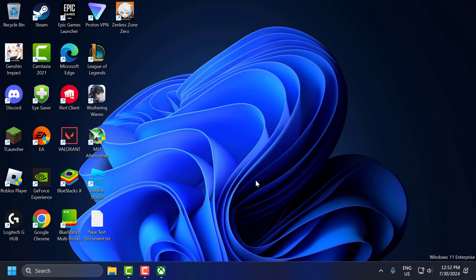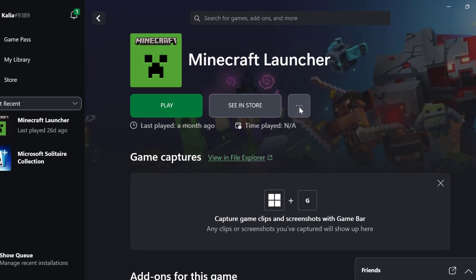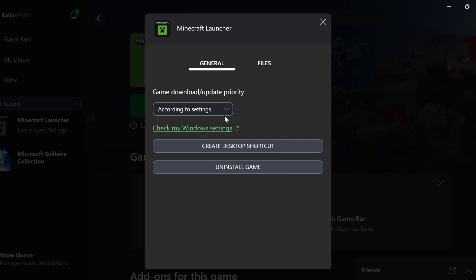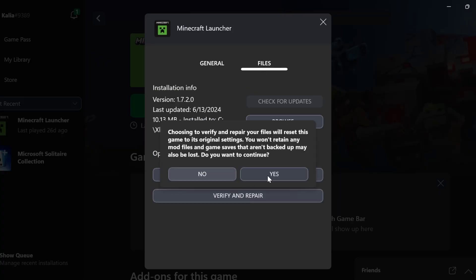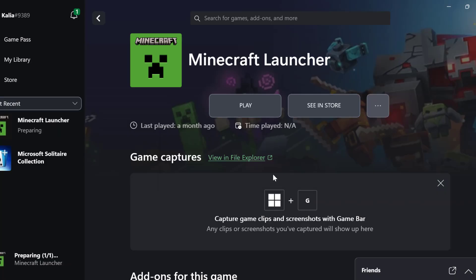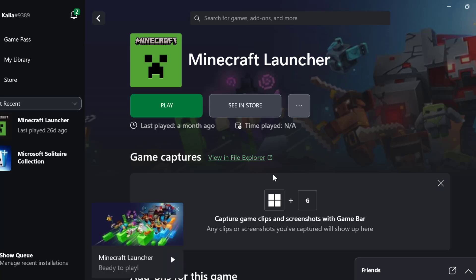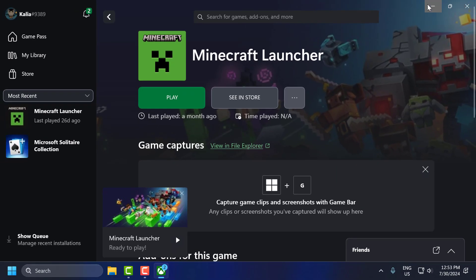The third step is to verify game files. To do this, open the Xbox app and select the three-dot icon next to the game, then select Manage, then Files, then Verify and Repair, and select Yes. After it's done, close this window.